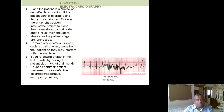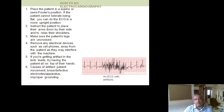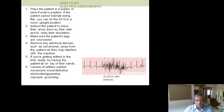Artifacts can be caused by patient movement, loose electrodes, improper apparatus, or improper grounding. If you are taking the ECG with the machine on electrical mains rather than battery supply, improper grounding can cause this type of artifact. It is therefore important to ensure proper grounding of the electrical supply.